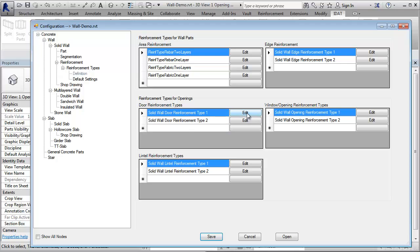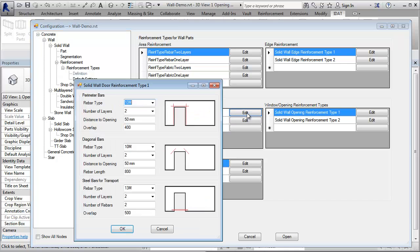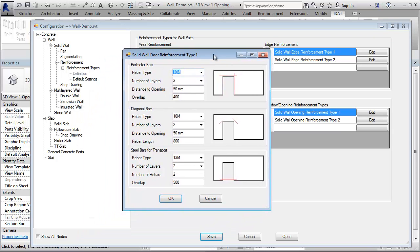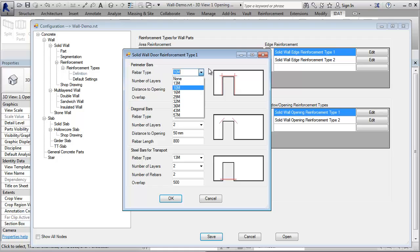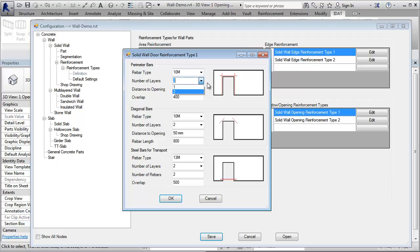With the edit button, we can define the type. In this dialog, you can choose the perimeter bars around the doors, the rebar type, the number of layers, that means if you want to have one bar in the center of the wall or one on each end, in the inside and the outside of the wall. The distance of the opening and the overlapping in the corners.